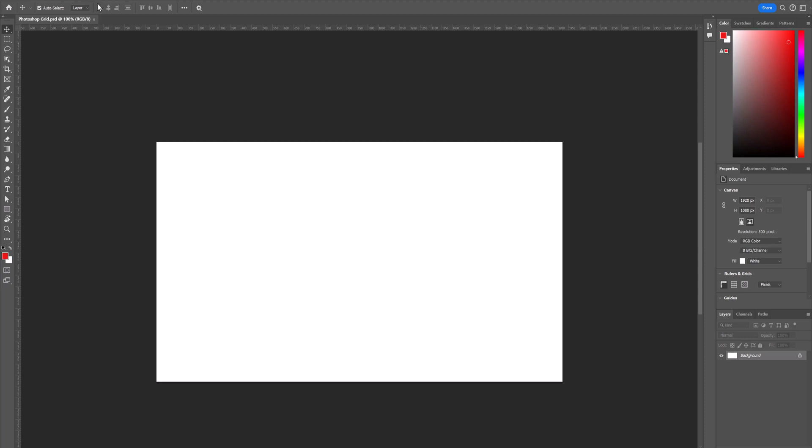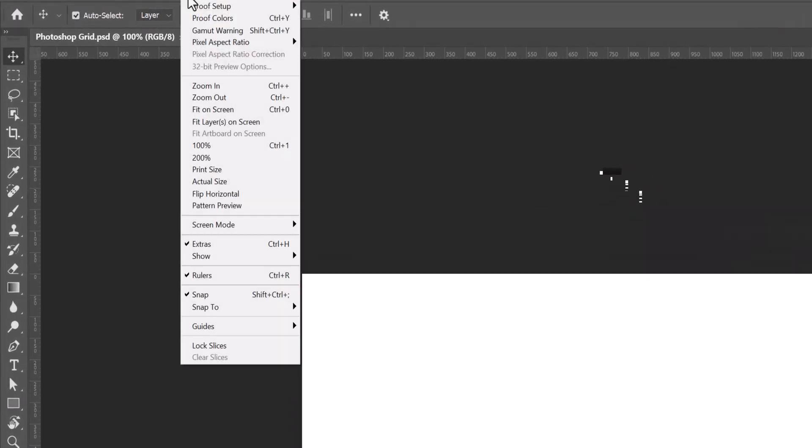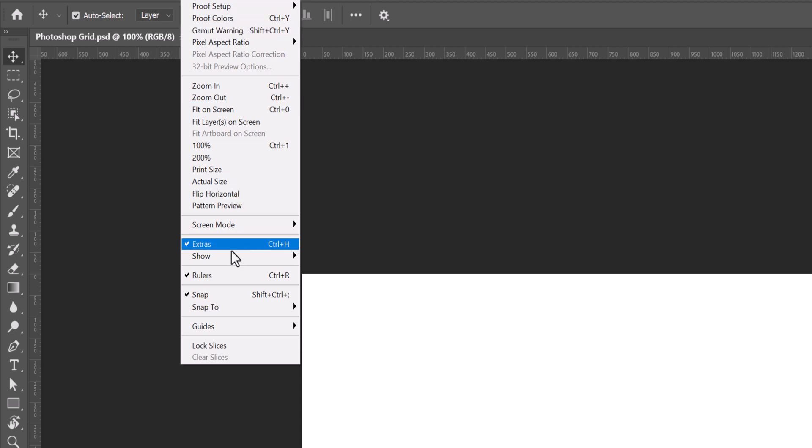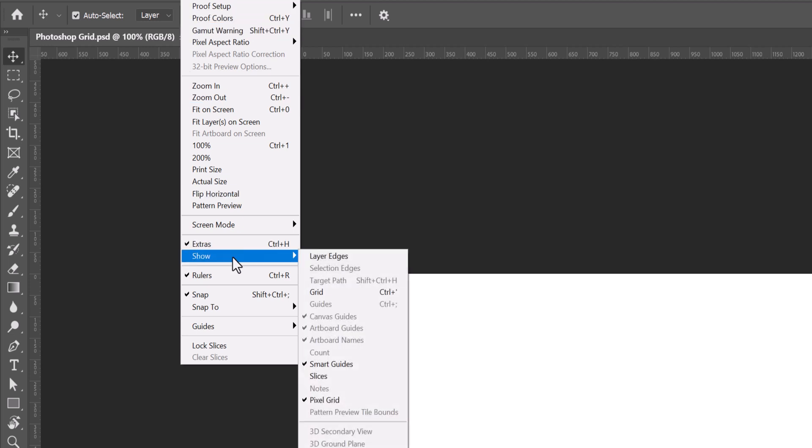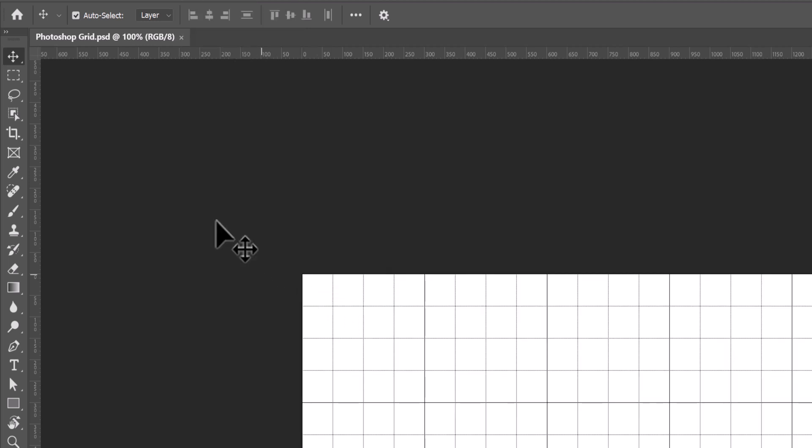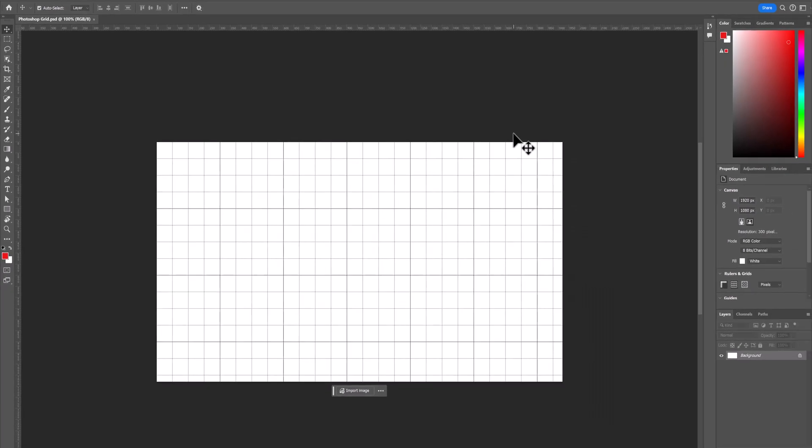What we do is we go up to view, click on that, come on down to show and go over and go down to grid. Click on that and our grid is displayed.